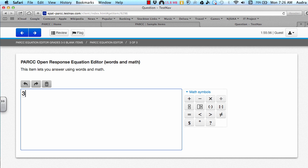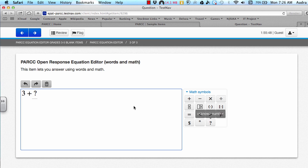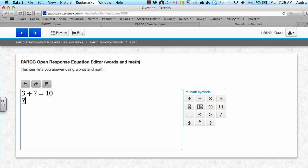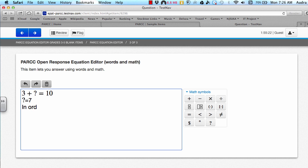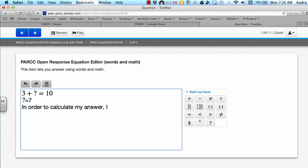So for example, if you had three plus and then some number, you can either type in the question mark or you can press this button and then equals 10. And then from here you can figure out what your unknown number is. Your question mark would end up equaling seven. Another thing that you can do in this problem is you can explain what you did to figure out your answer. In order to calculate my answer, I did and then whatever you want to add, you can add. So you can use words and math symbols in this case.